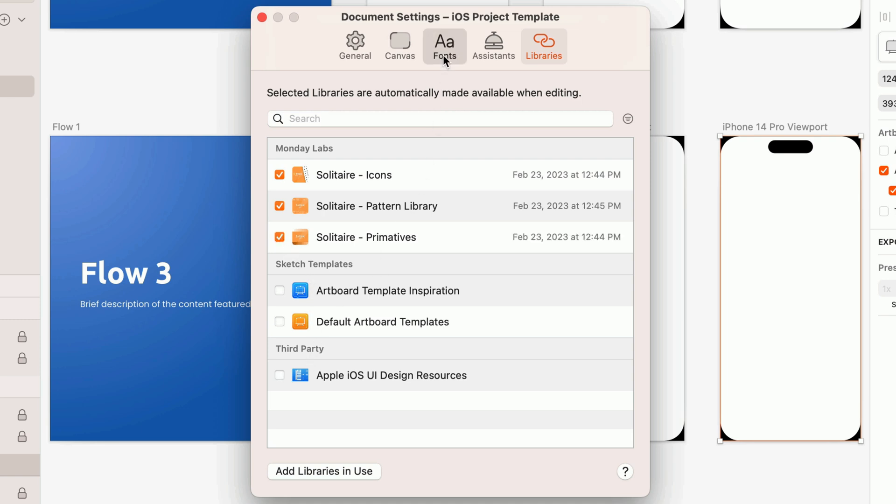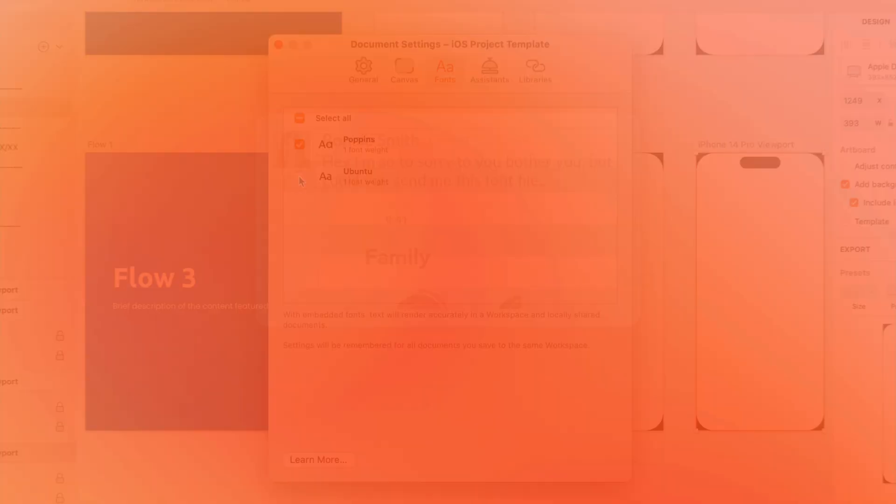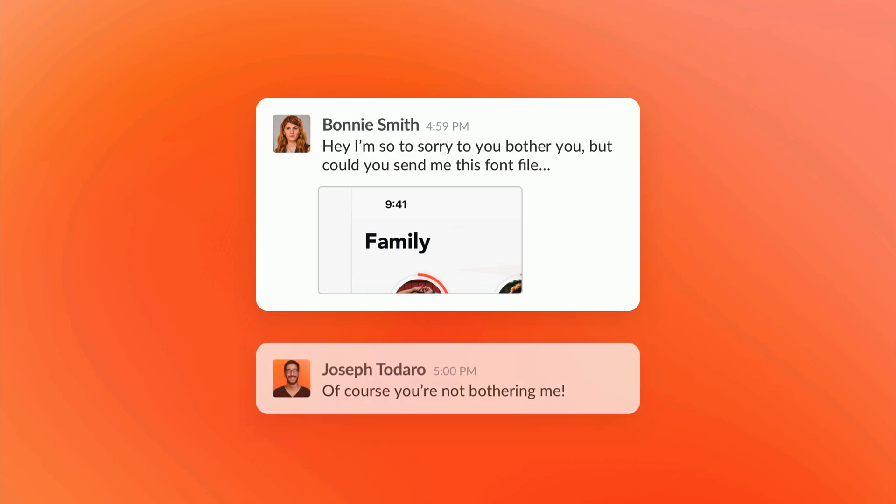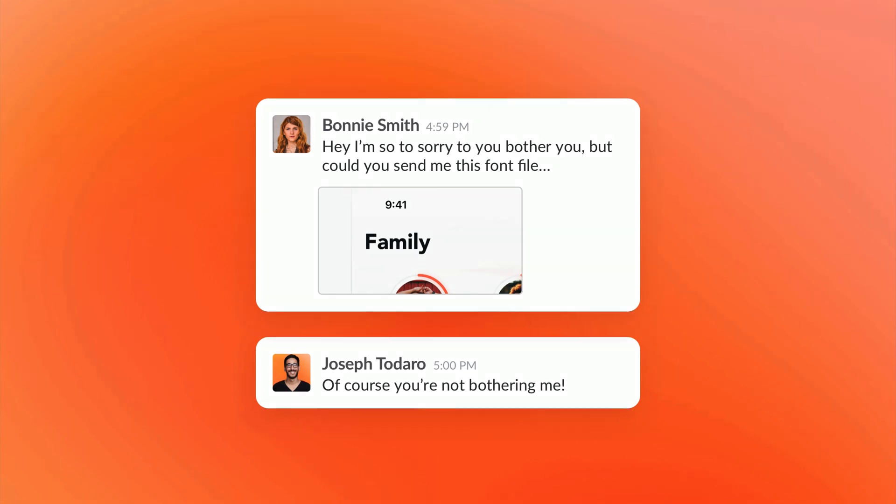From here, you can also embed any fonts used. No more of the old 'Hey, I'm so sorry to bother you, but could you send me this font file?' 'Of course you're not bothering me! It's the situation. The situation is bothering me.'